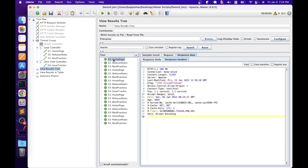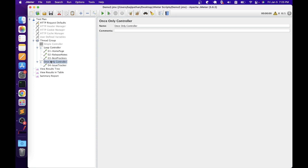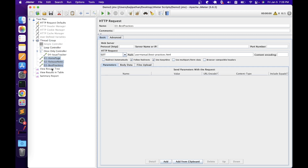Looking at the results: in the first iteration, the loop controller executed the three HTTP request samplers three times, then the issue tracker executed once via the Only Once Controller. In the second iteration, only the loop controller elements ran three more times — the only once controller did not execute again. This is similar to the 'vuser_init' block in LoadRunner, where code executes only once. We can achieve the same functionality in JMeter using the Only Once Controller. Let's move all elements back to thread group and disable both controllers.